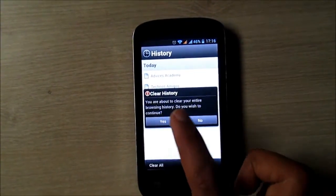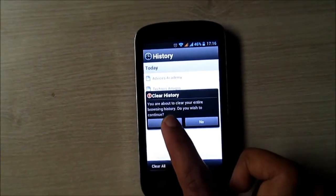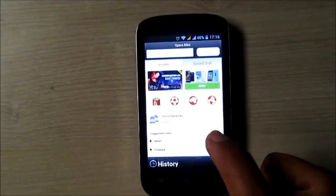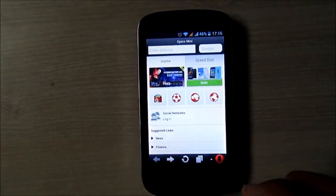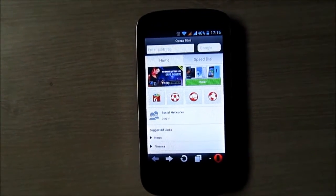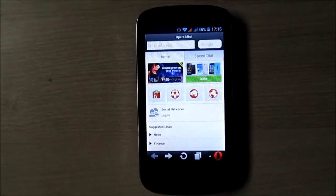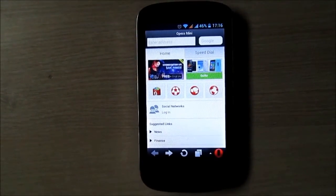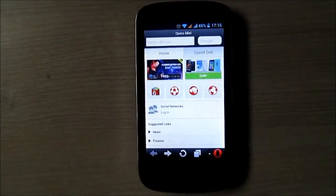Now tap on clear all. Tap on yes. This will delete all the websites browsed on Opera browser.